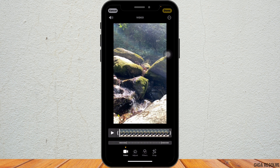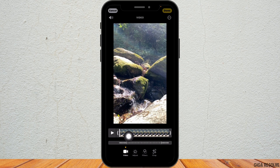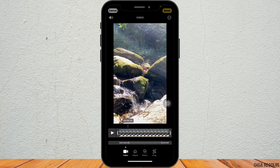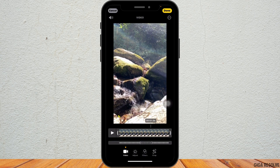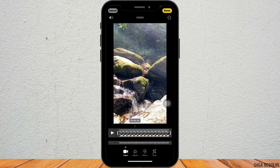In the editing timeline at the bottom, you will see a series of vertical lines. The closely packed lines represent the slow motion section. To change the video to normal speed, drag the sliders on both ends of the slow motion section closer together until all the lines are evenly spaced out. This will convert the entire video back to normal speed.